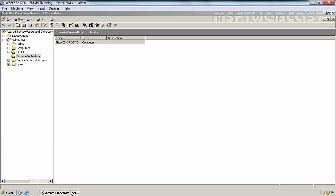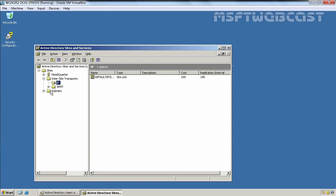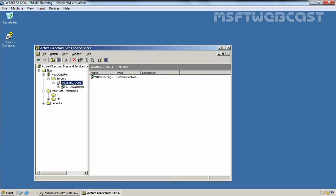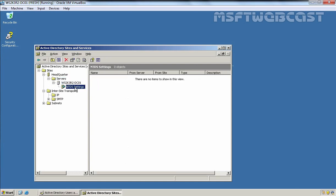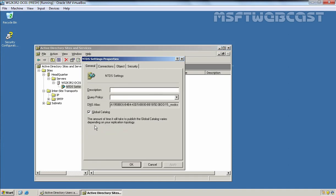One more thing to check is the global catalog server. Let's double-click on Active Directory Sites and Services. Let's expand our site, which is Headquarter, expand Services, expand the server name, and click on NTDS Settings. Let's right-click and go to Properties. You can see the Global Catalog checkbox is selected, which means this server is also configured as a global catalog server.